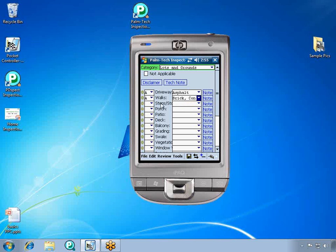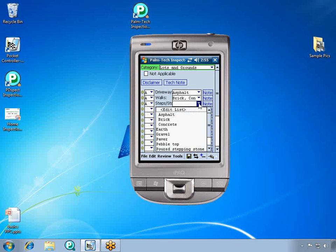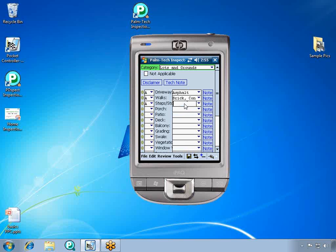So we're ready to move on to Steps and Stoops and we're going to say that they're acceptable. But when we click on the drop-down list, we don't see what we're looking for.